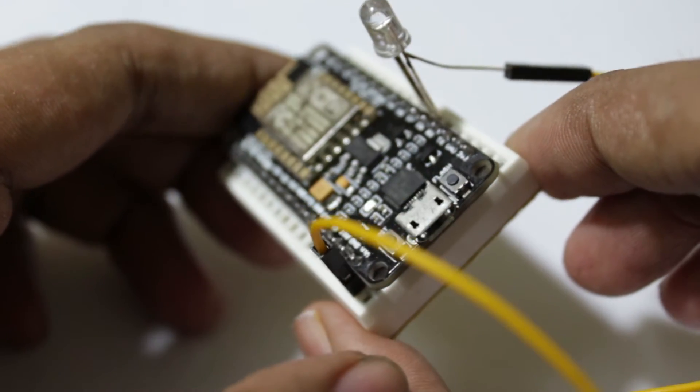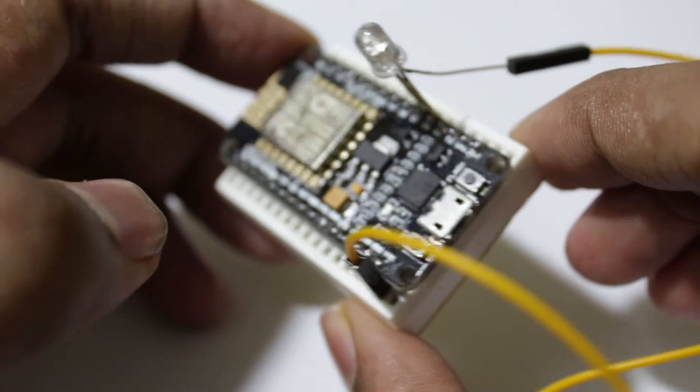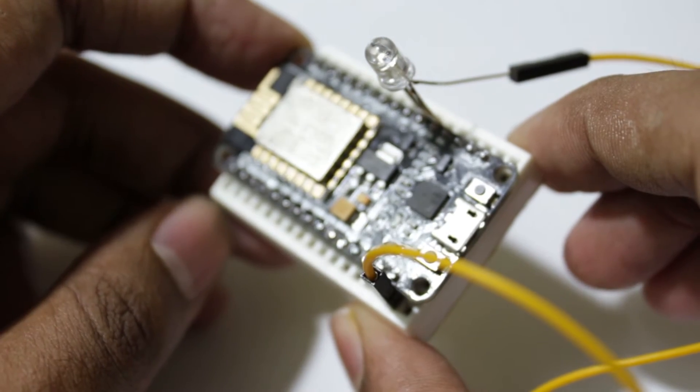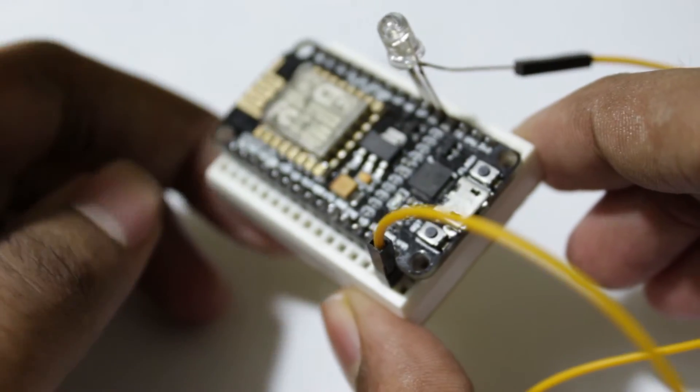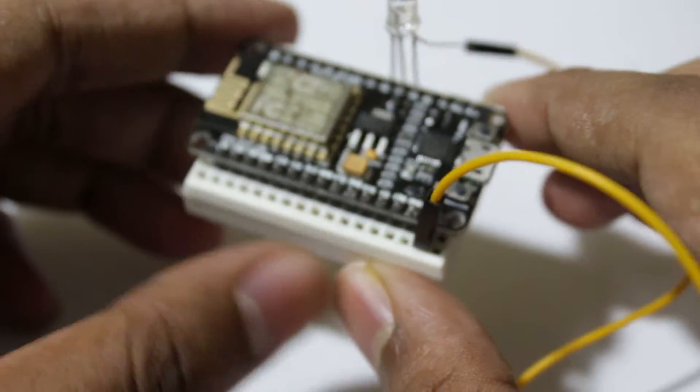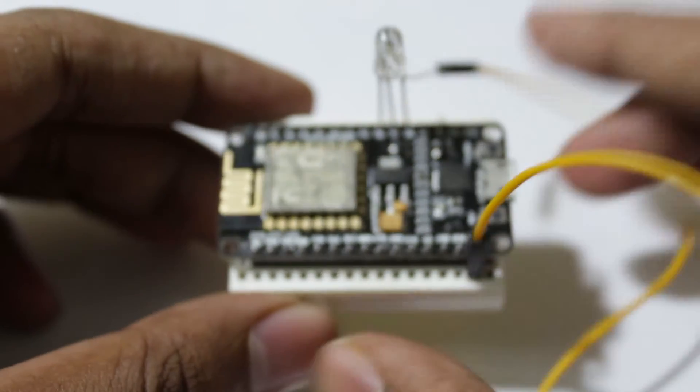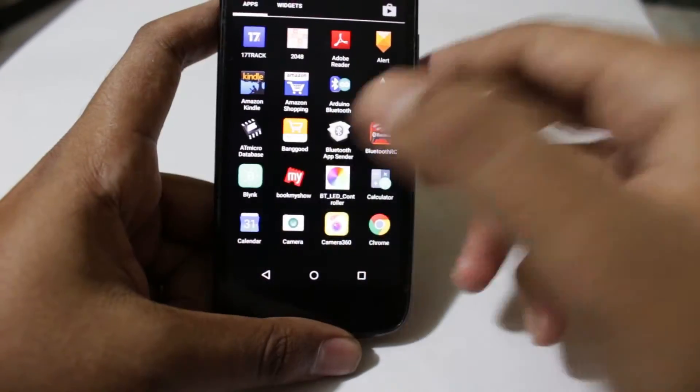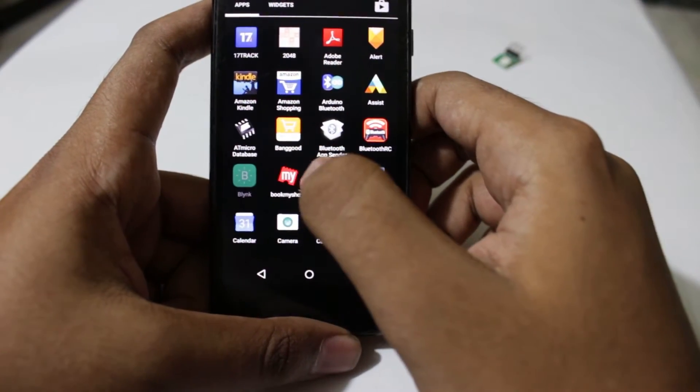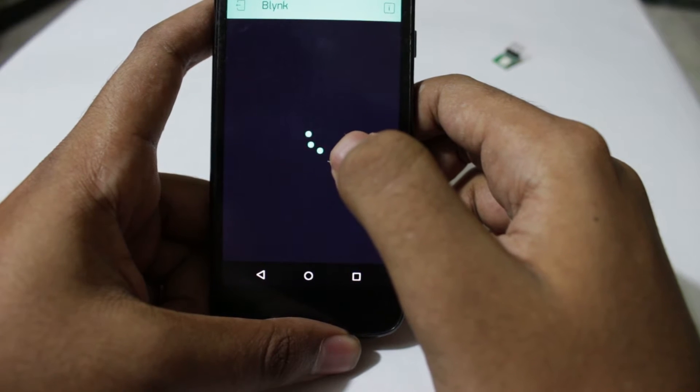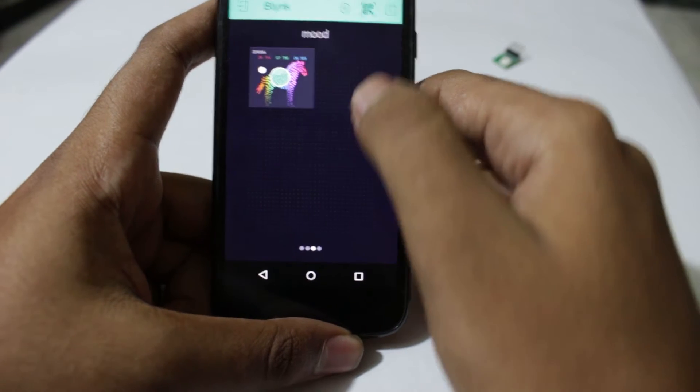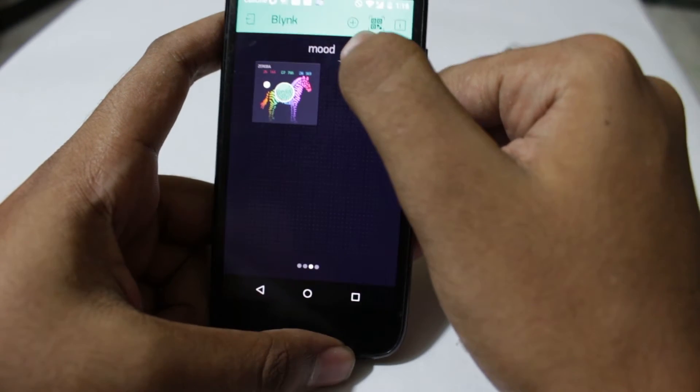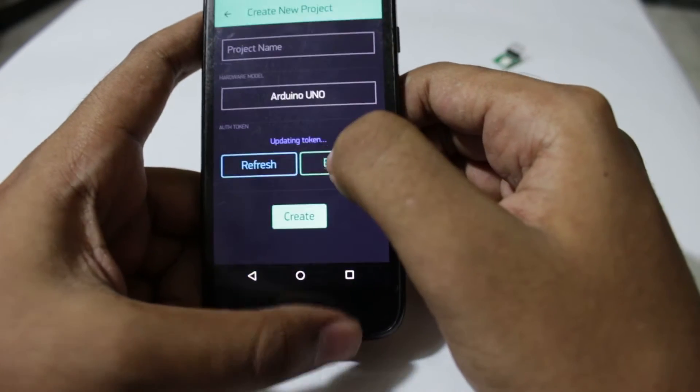Right now we need to upload the sketch into this NodeMCU and then set up the app so that we can make this mood lamp into action. We will fire up the Blink app first, and once the Blink app opens we need to click on the plus icon over here so that we can create a new project.